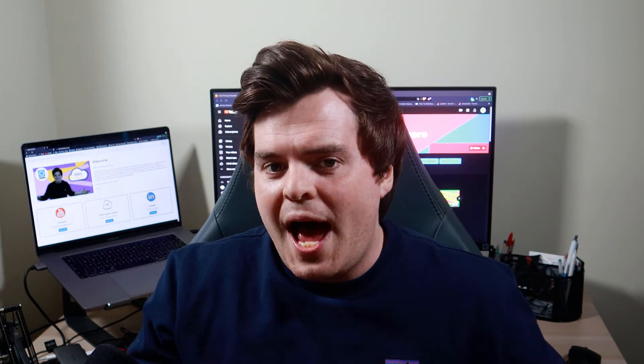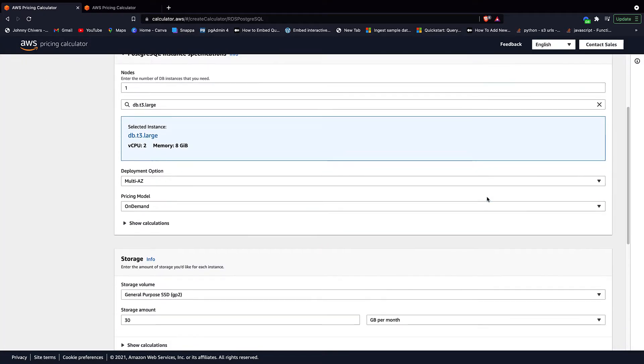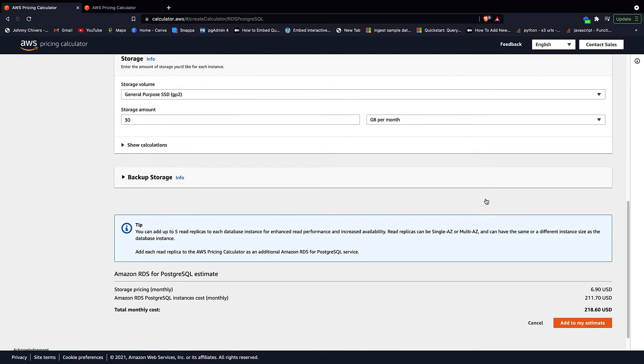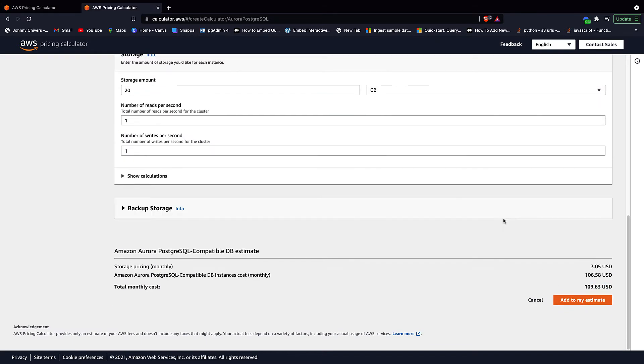The biggest question I always get asked is price — what is the price difference between these two models? I find this surprising: Aurora is significantly cheaper. As you can see in the example I'll put on screen here, it's 40% cheaper to use Aurora than AWS RDS. So Aurora is cheaper, but also faster, more scalable, and can handle higher workloads than RDS.